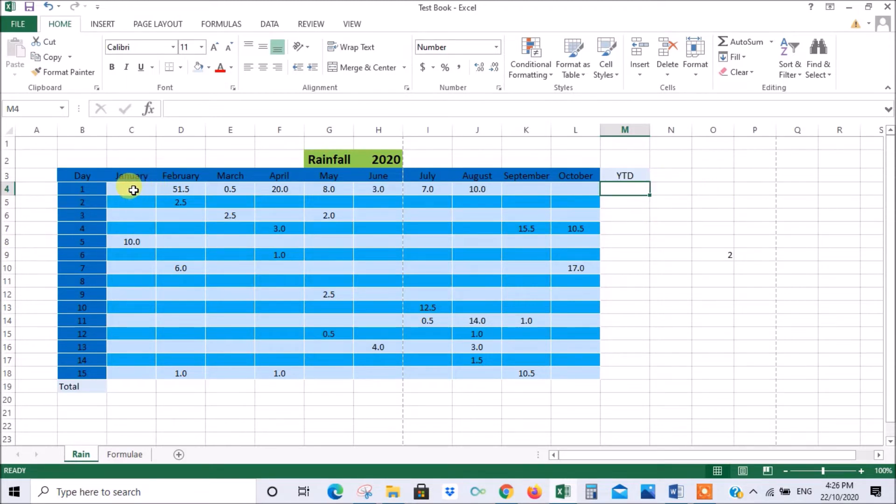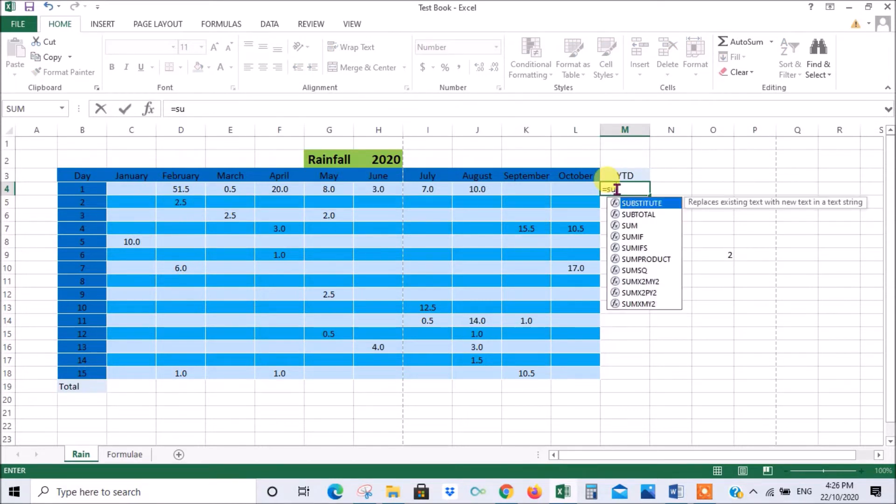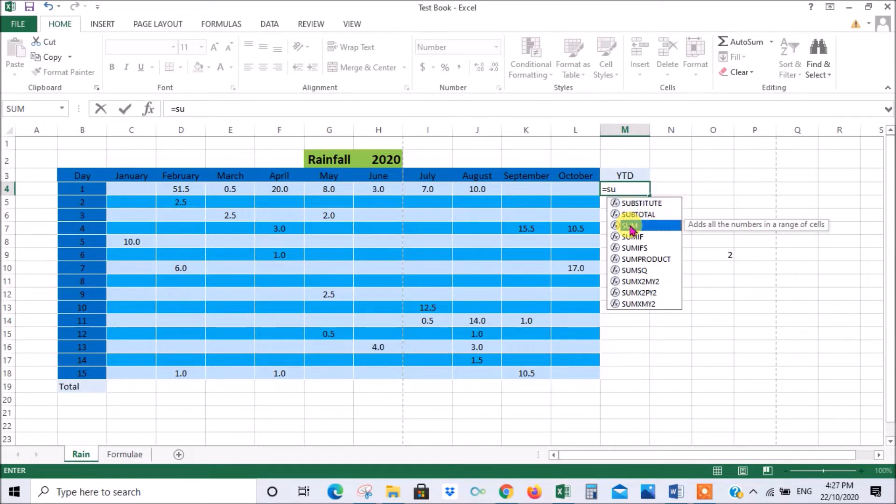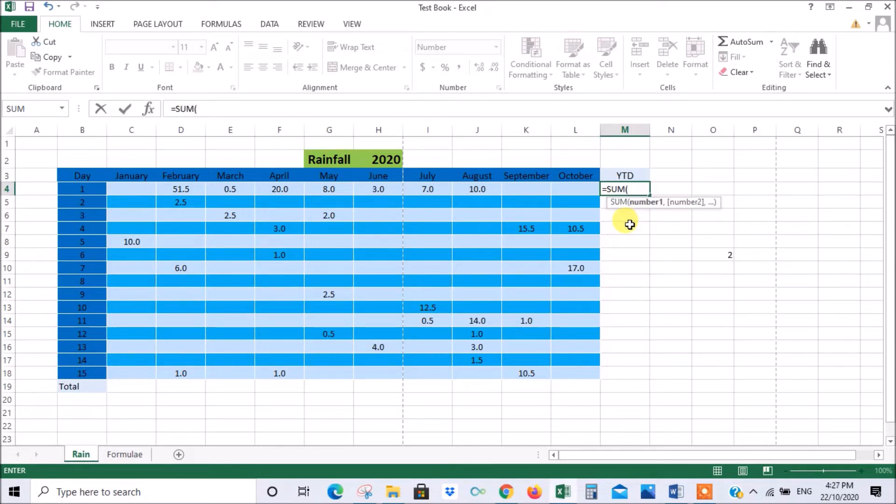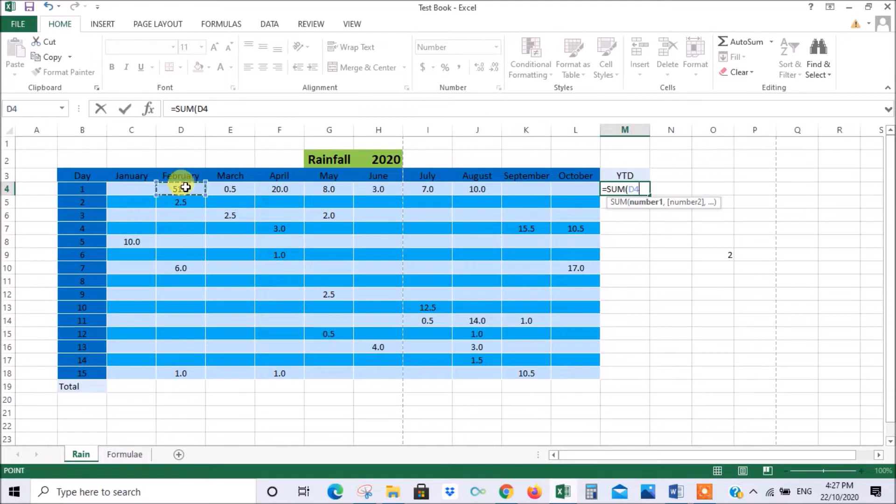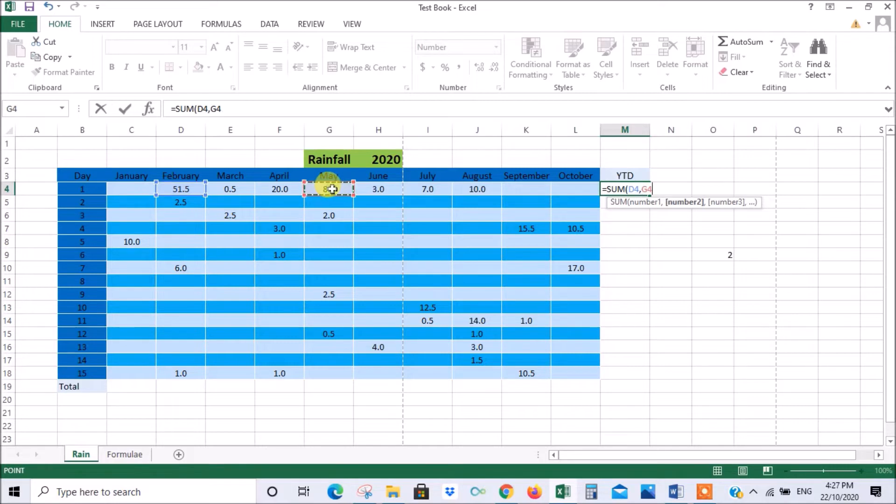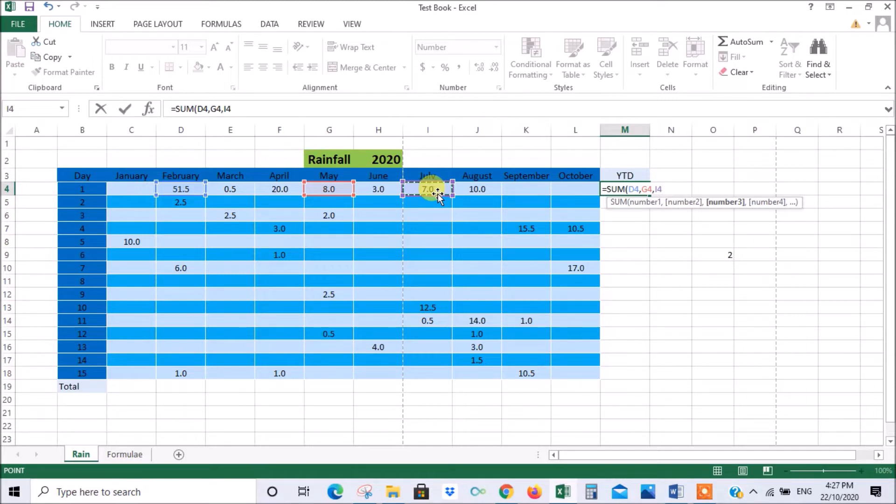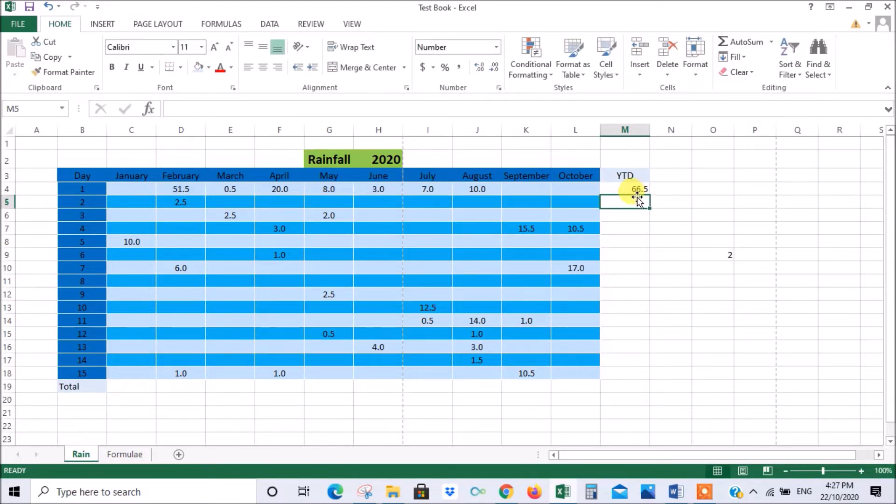Let's say you wanted to add up all these figures. You could go equals sum, and you see it's prompting me. If you double click your choice it starts the whole thing for you, puts the parenthesis there and everything. Now if I wanted to add that one, then you put a comma and that one and then a comma. You can either close your brackets manually or just press enter and it closes it for you. And there we go. That's the total doing it that way.